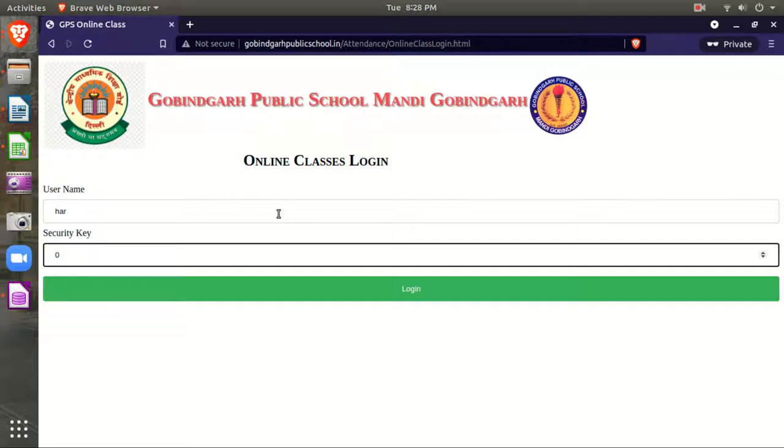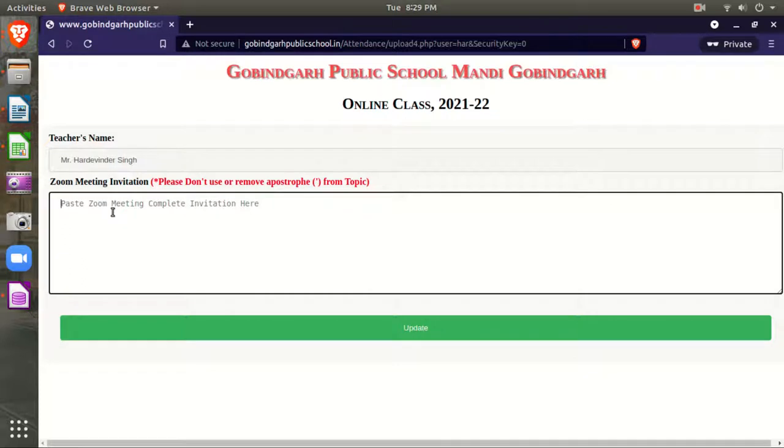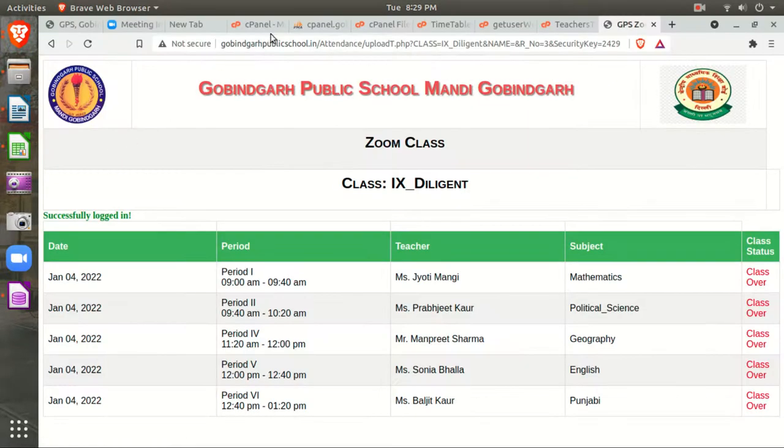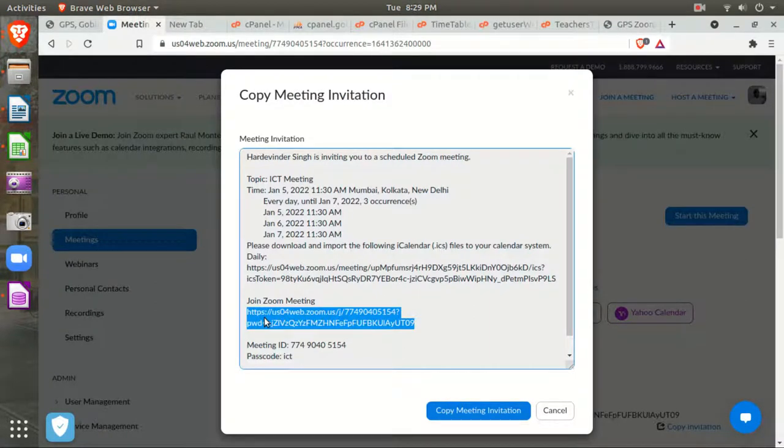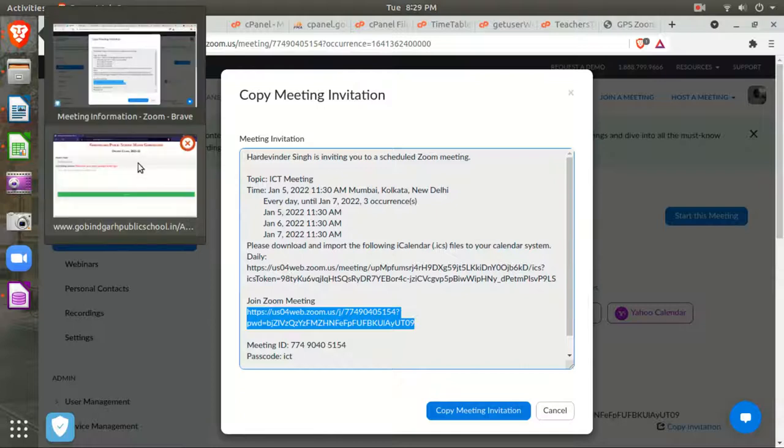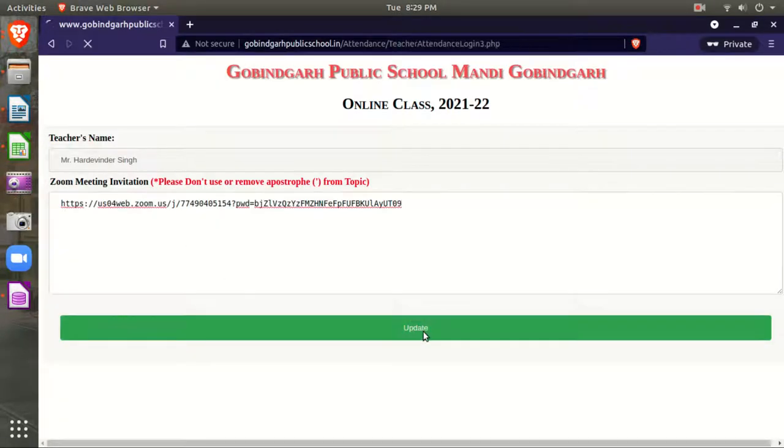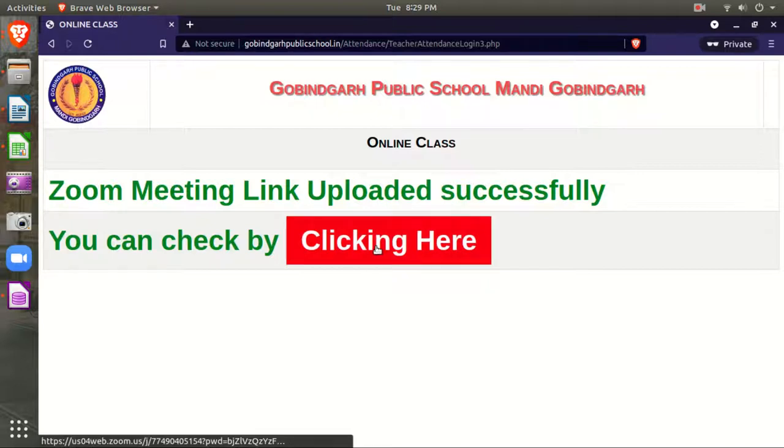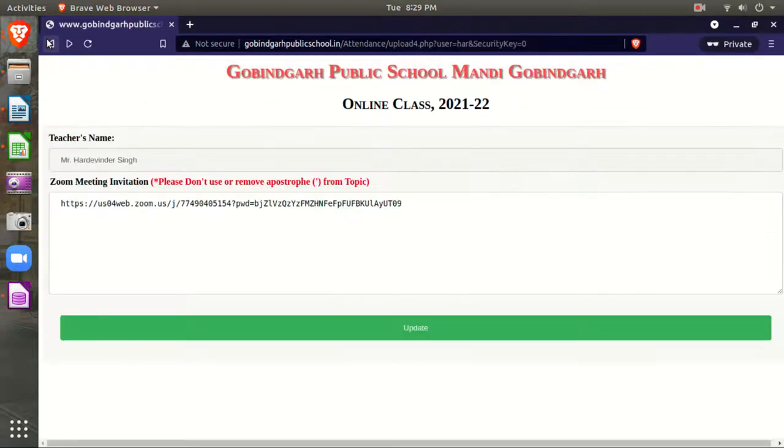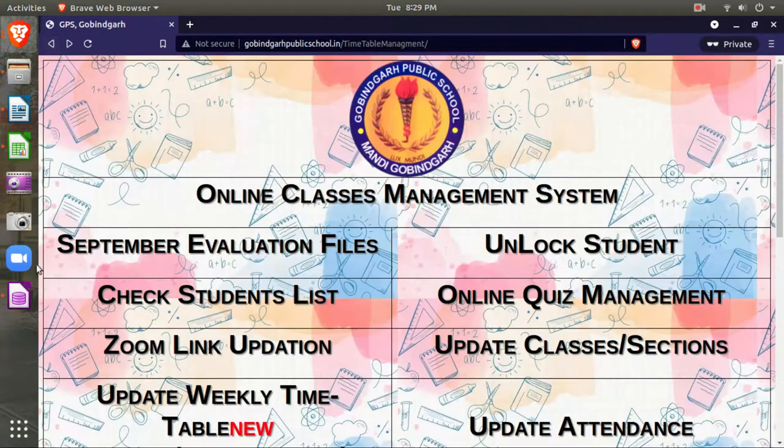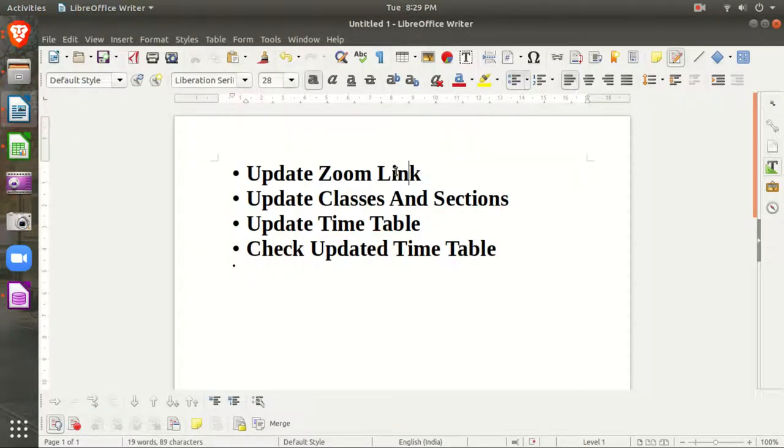After that, click login and verify that it shows your name. Then copy your Zoom join meeting link and paste it here, then click update. By clicking here, you can re-verify if it's working properly. Your first step is now completed.